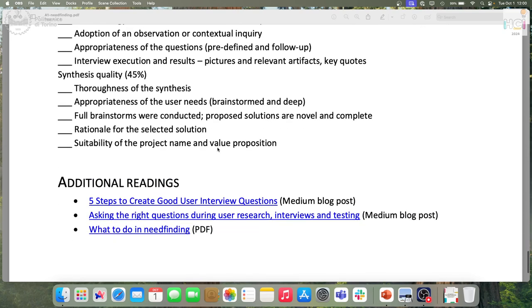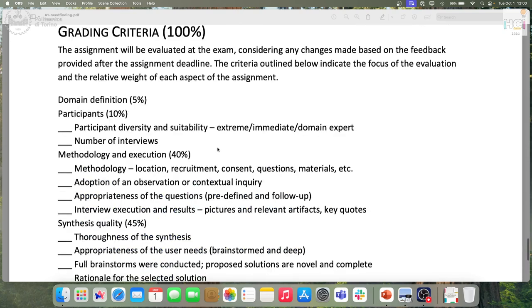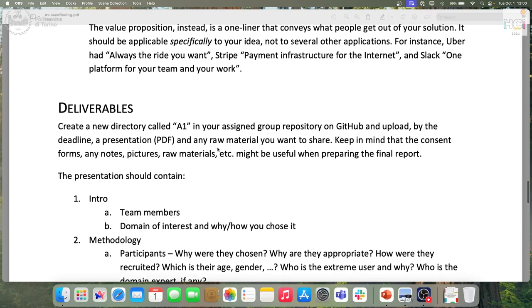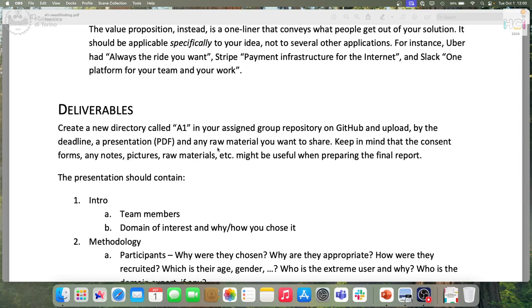There are additional readings if you need more help. Any questions? Everything is clear? Okay.